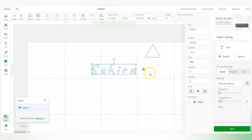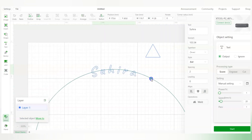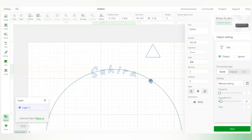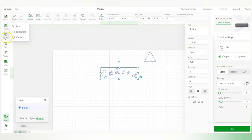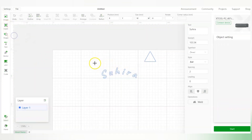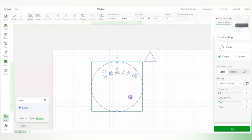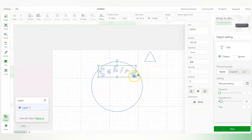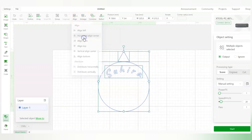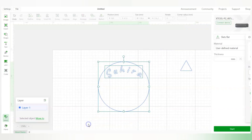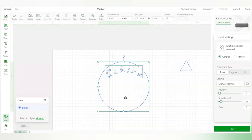There's a small circle handle on the text — if I click and drag it, it curves the text. This is a great feature in Creative Space. I can curve it whichever direction I want. For example, if I want to engrave my name around a circle, I can place the circle and the curved text together and align them using horizontal align center.